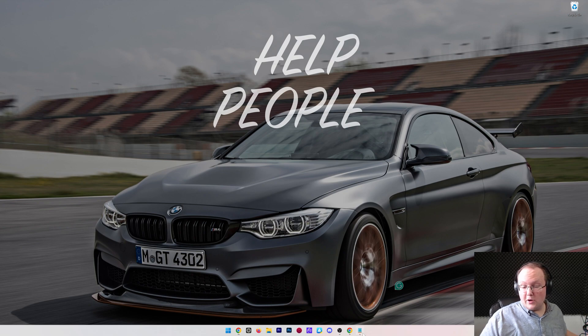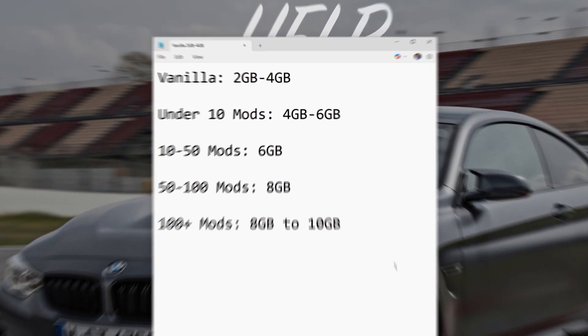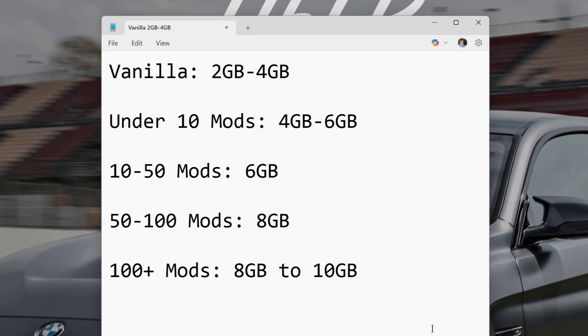Well, if we open up my notepad here, this tells you how much RAM you need to dedicate to Minecraft for each type you would be playing, specifically focusing on mods, because mods are really when you need to add more RAM to Minecraft.